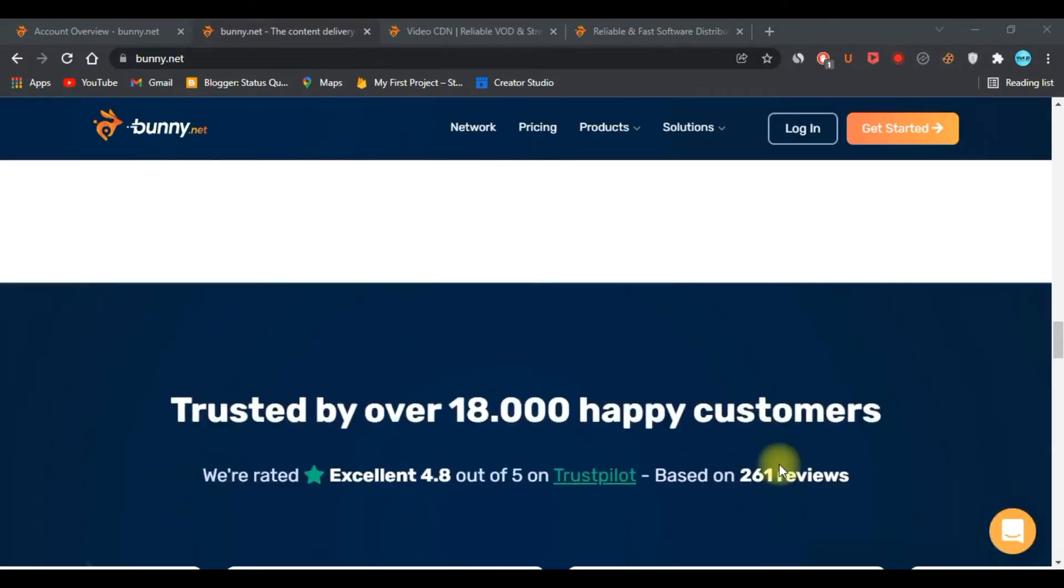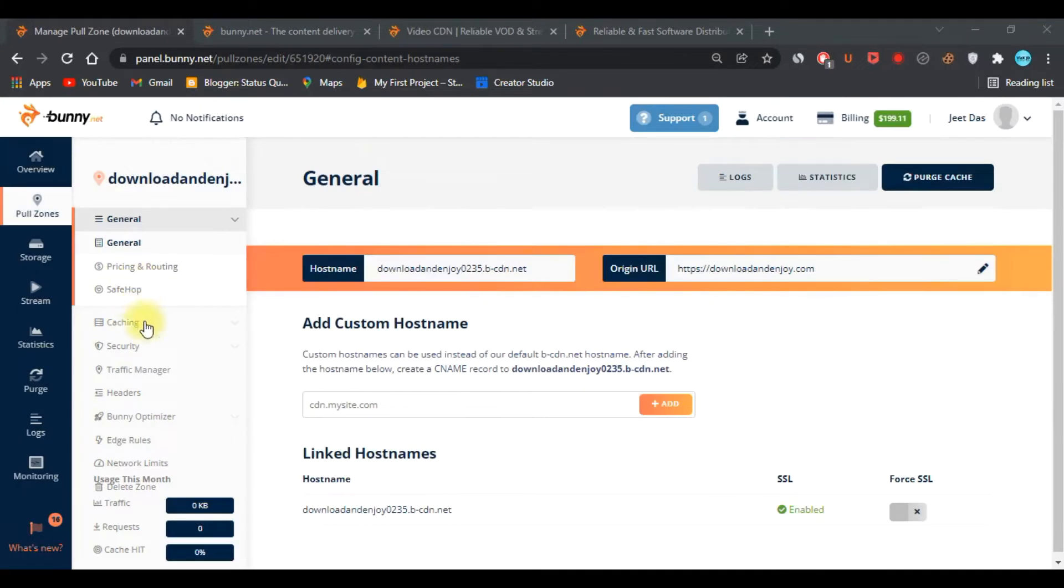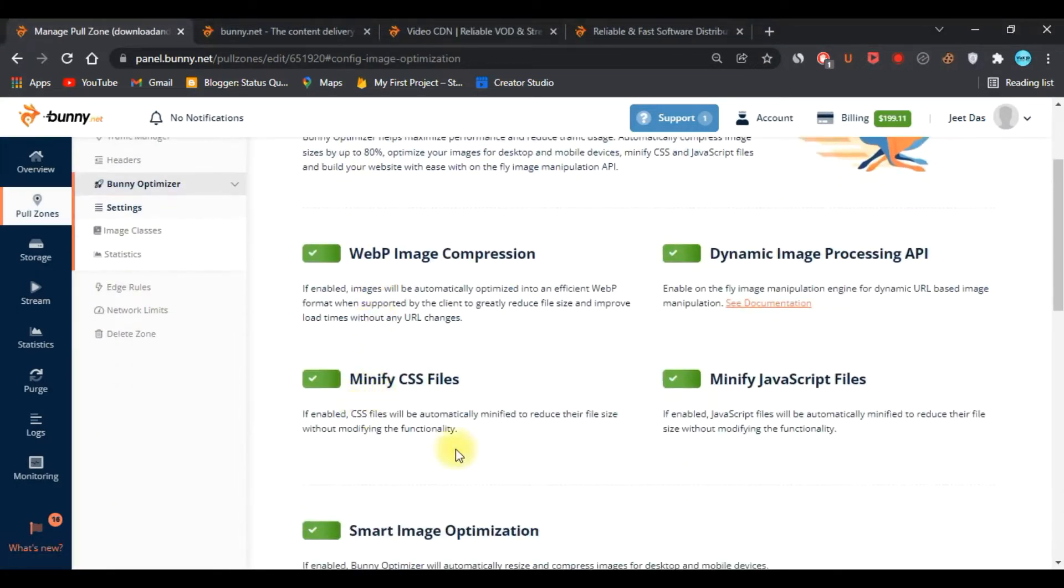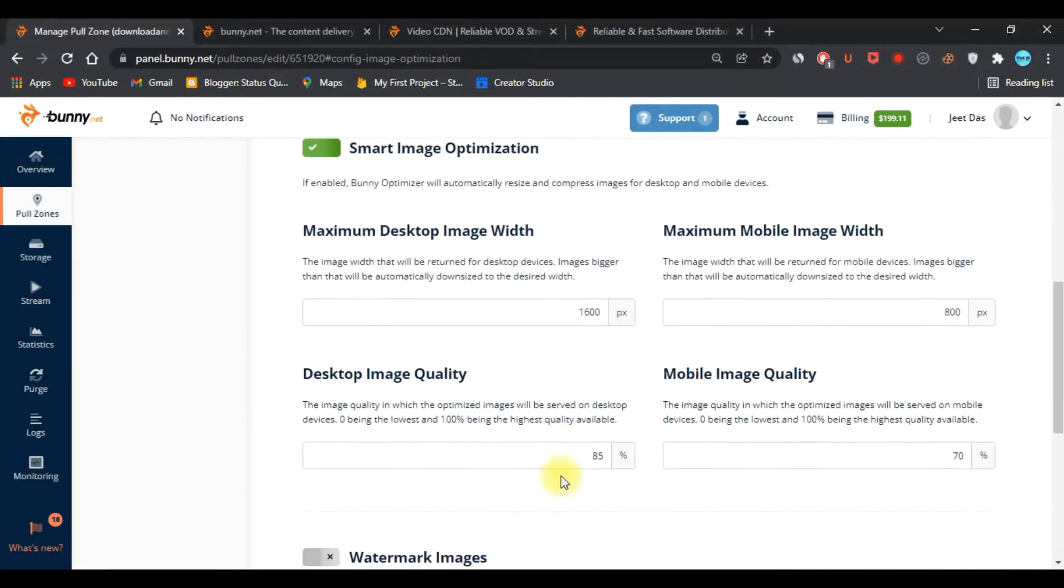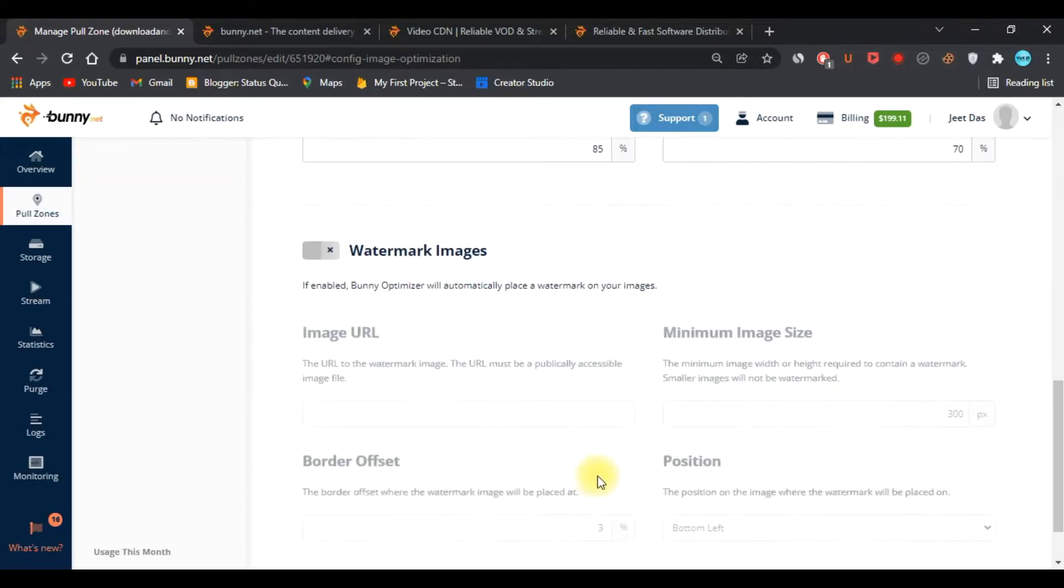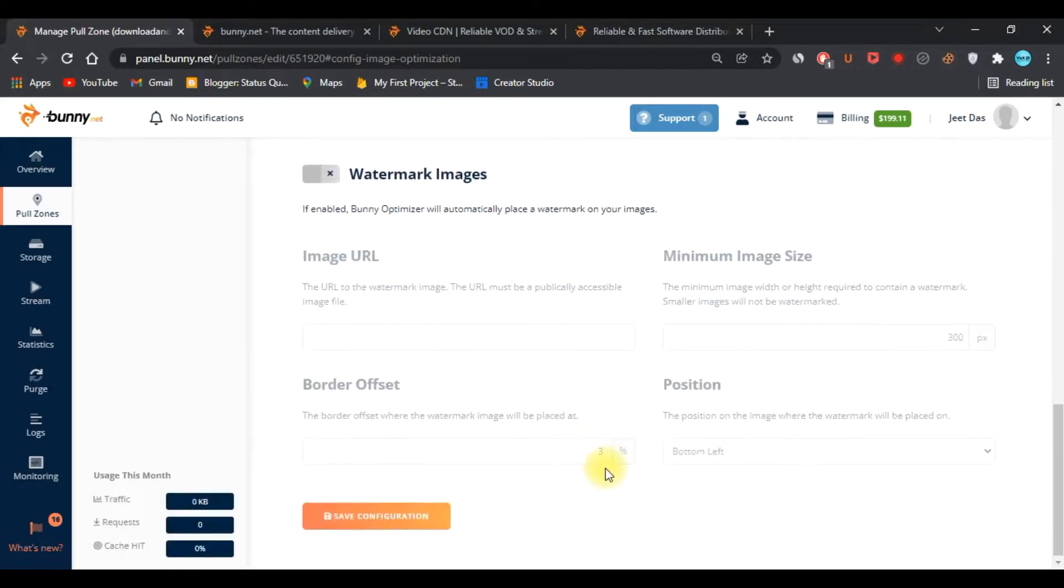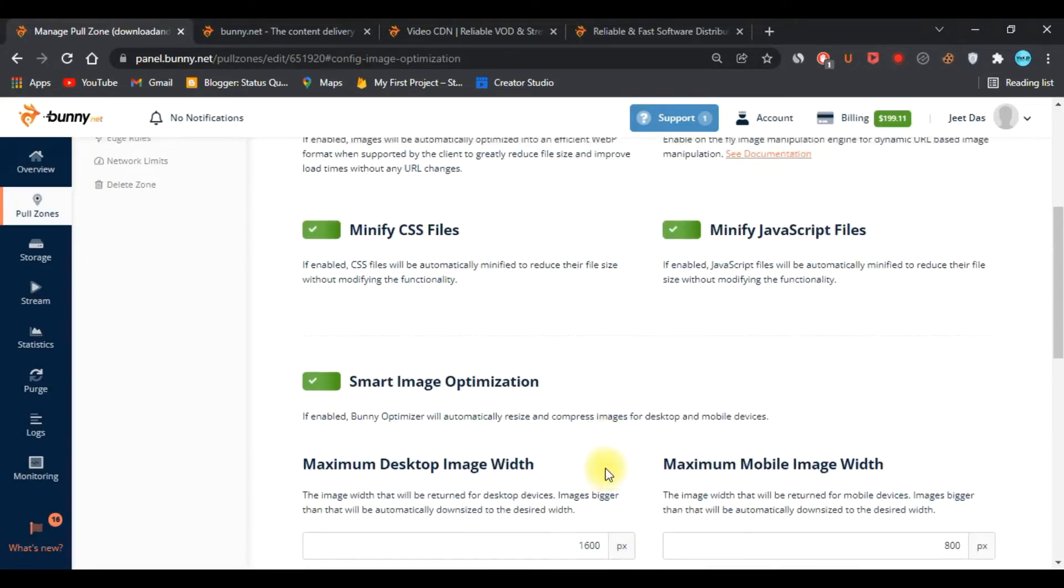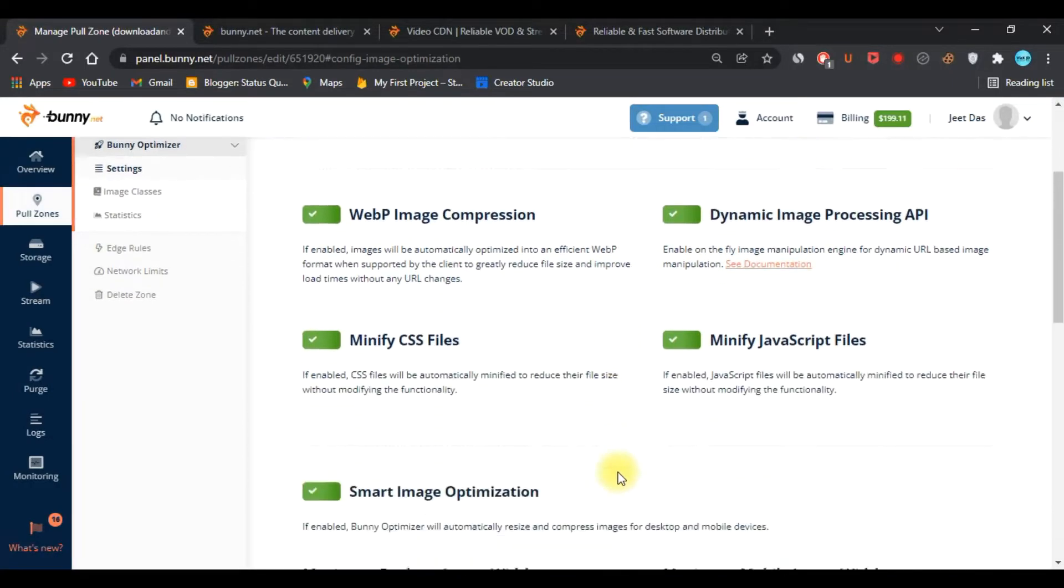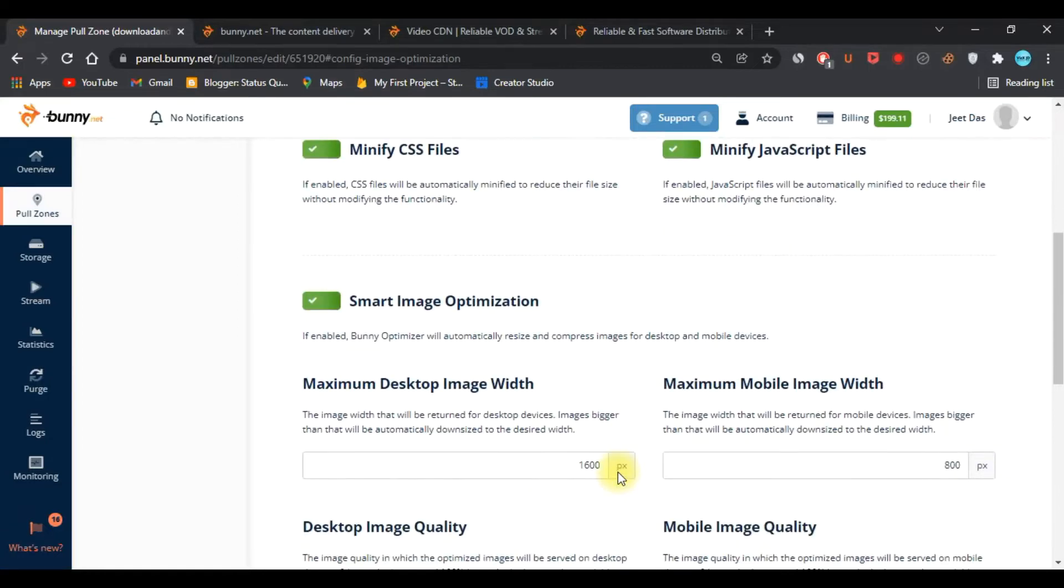They have Bunny Optimizer which converts and serves images to WebP format dynamically. It also helps in automatic resizing of images for desktop and mobile devices. Moreover, it automatically minifies CSS and JavaScript files. It also has features like resizing, cropping, and color correction using query parameters, which is really amazing.